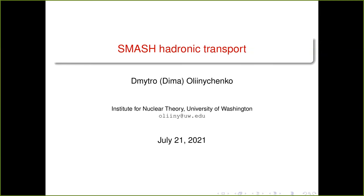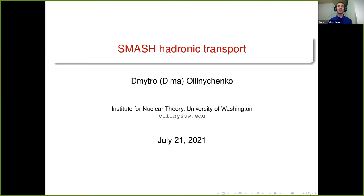Hi everybody, I'm happy to see many people on Zoom. I have split my presentation into three parts: first I'll talk about SMASH's place in JetScape and what it does, then I'll switch to transport theory in general, because in principle one doesn't have to have SMASH as part of JetScape — one could have some other transport code, so what's important is the physics. In the end, since the code is already there, let's talk about the code itself.